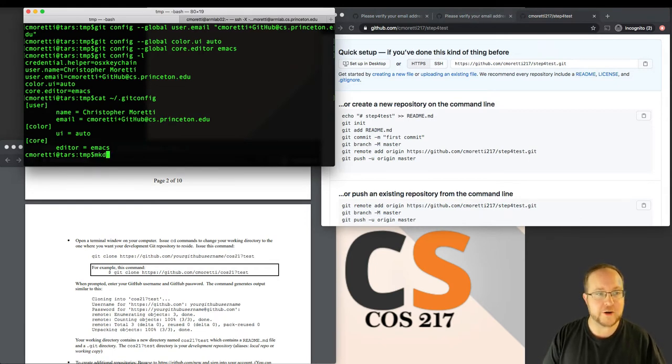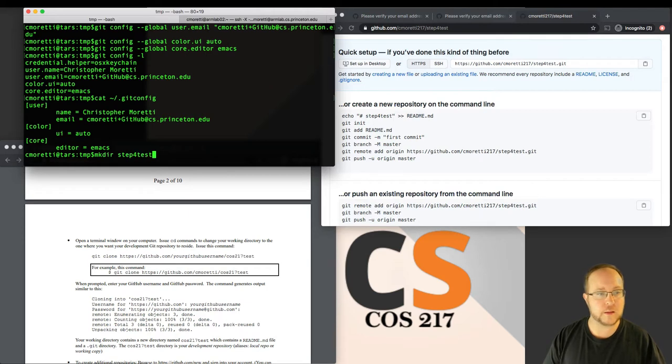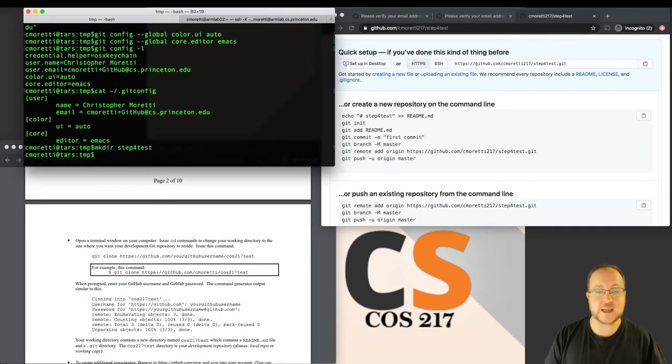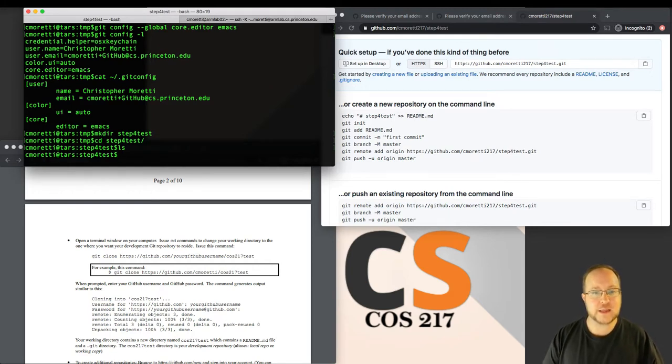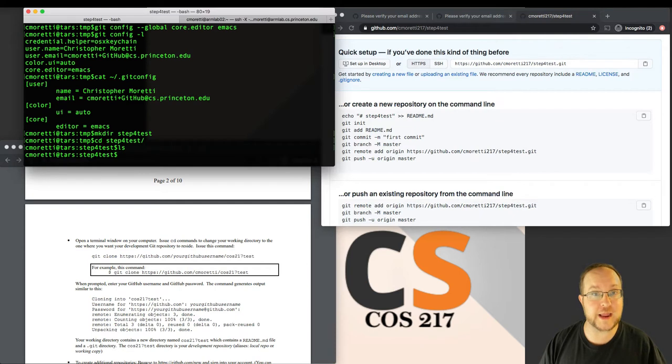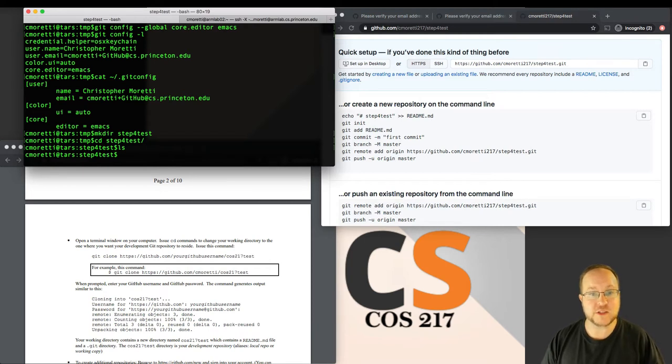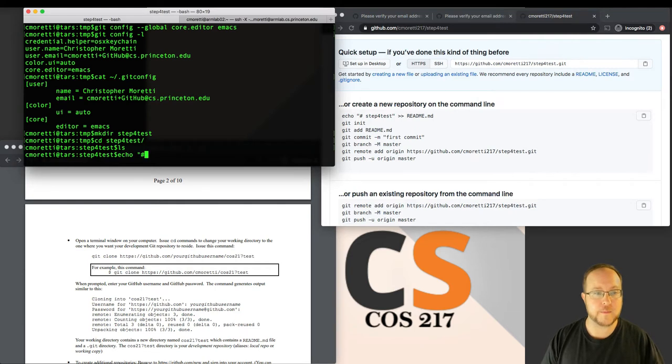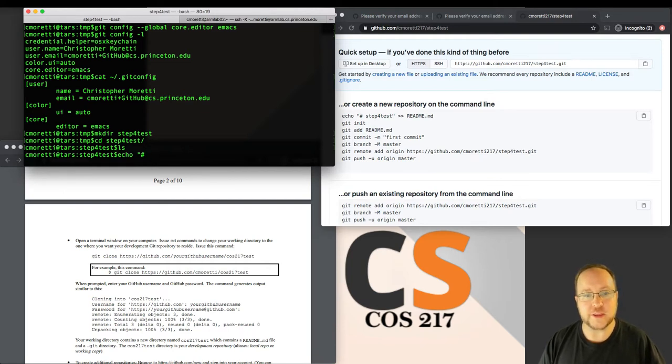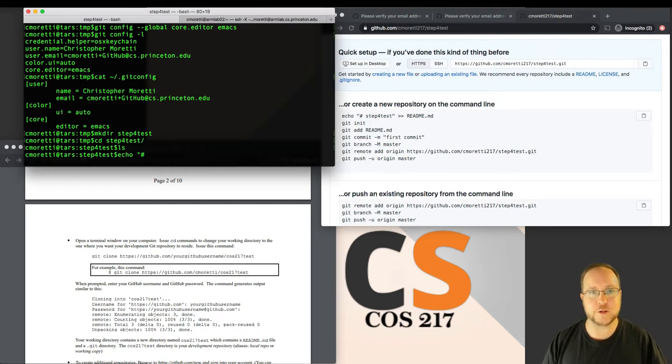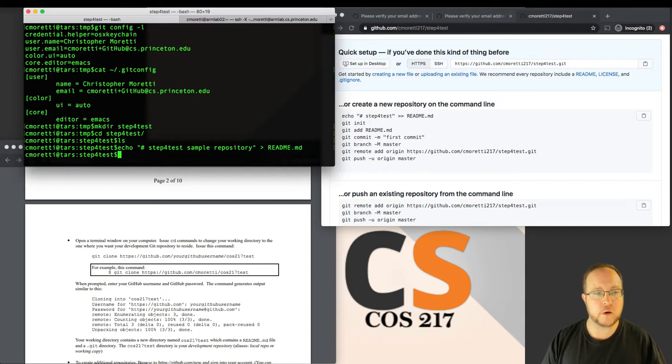Over here, let's create a directory that this will be our working copy of the repository. We're going to create step four test. It doesn't actually have to be named the same thing, but it's convenient that it is. The first thing that it says to do is create a readme file. This is useful because on the repository page, it will show you this readme. The hashtag, the pound sign, will just make it big and bold.